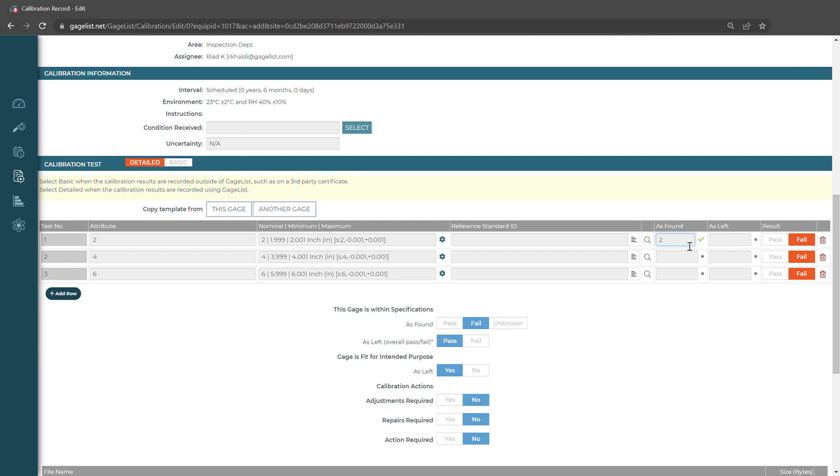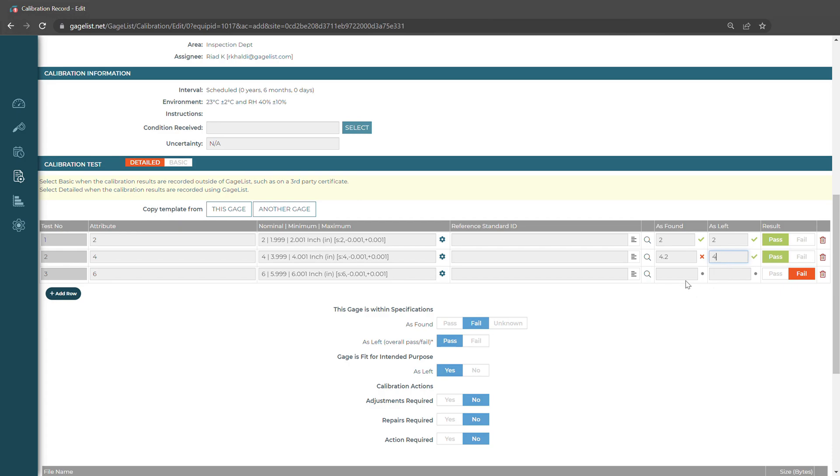If the as found data is within spec, we'll get a checkmark. Same with our as left, it'll give us a passing result. But if it's out of spec, a little flag indicates it isn't correct. But if we zero it back out to a correct nominal value, then it'll pass.